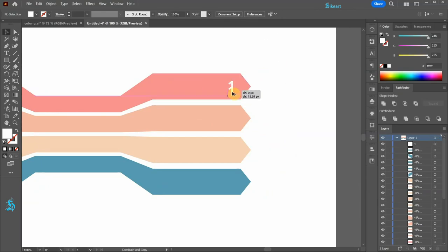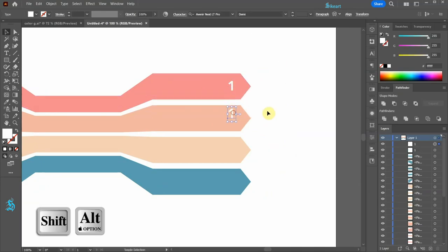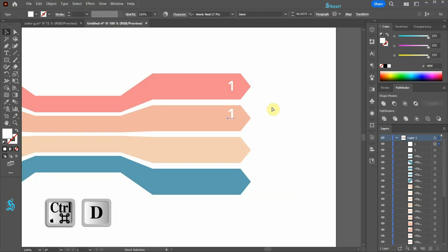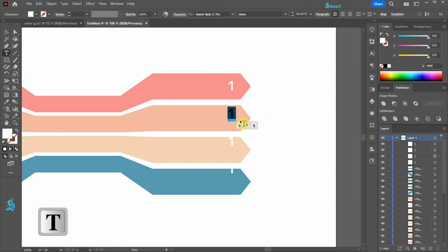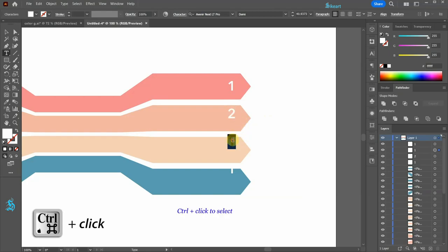Next, create a copy and then press the CTRL and D keys on your keyboard two more times to repeat the last step. Select this number and change it to 2. This one to 3 and the last one to 4.